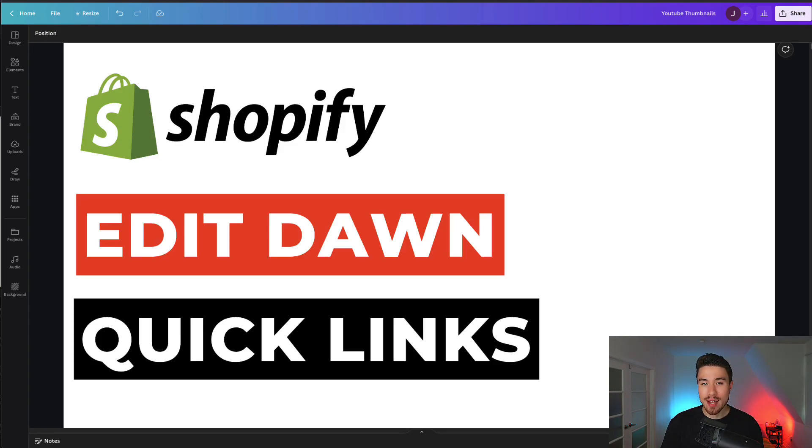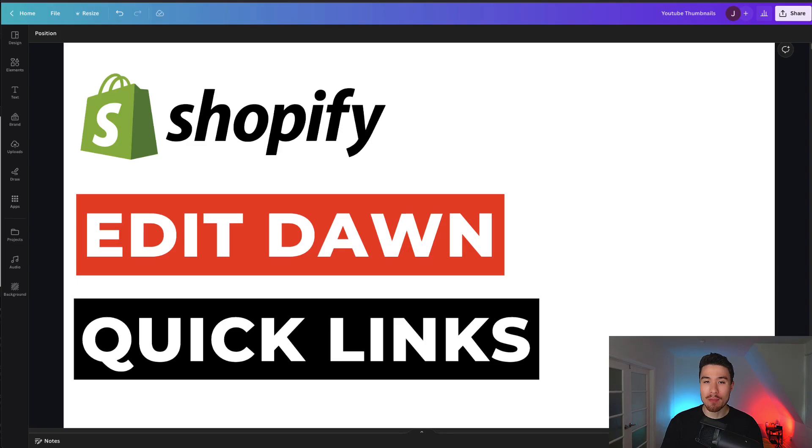I'll be showing you step by step how you can edit the quick link section in your footer of Shopify Dawn's theme.